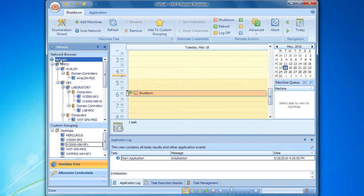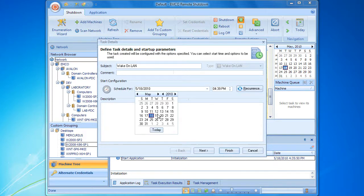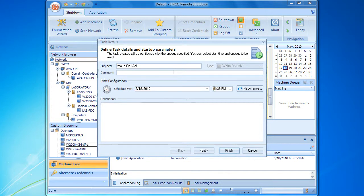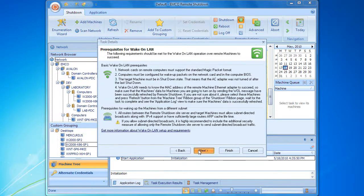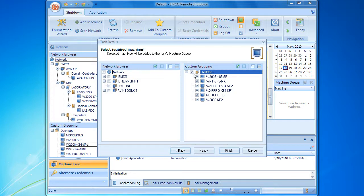Let's create a wake-on-LAN task using the created group. During this step of the wizard, we can see our custom group on the right pane. To fill the machine queue and add the required computers, we can simply uncheck the network node on the left and check the custom group node on the right. It's really easy. But there is another, even more efficient way of configuring remote tasks, which fills the machine queue automatically.